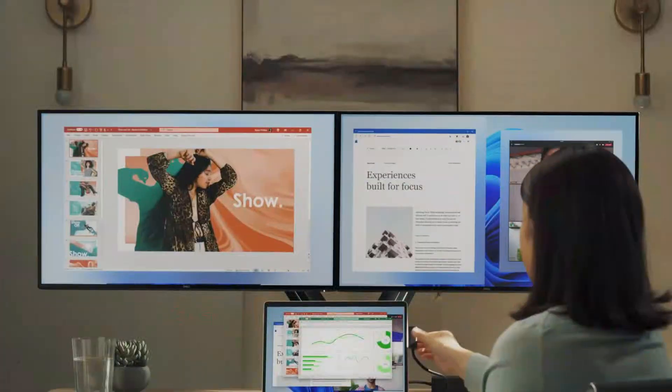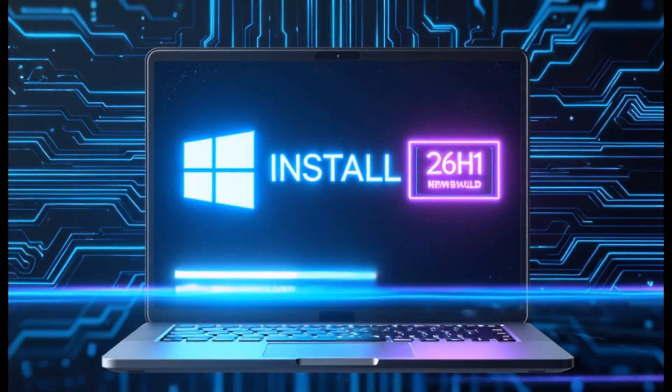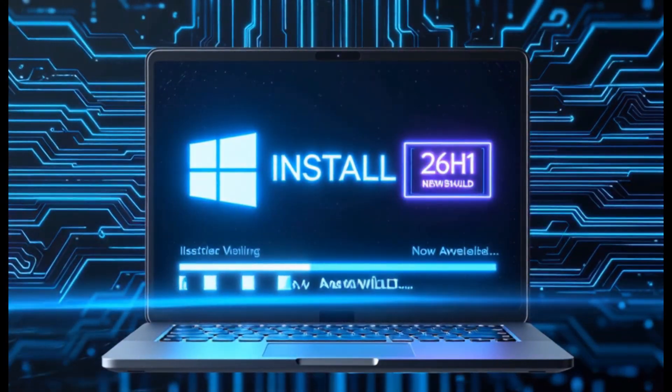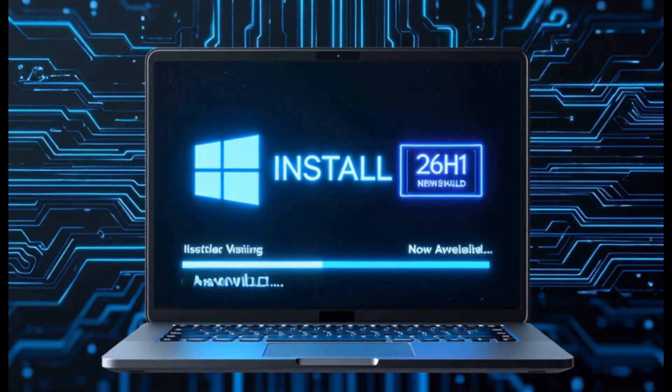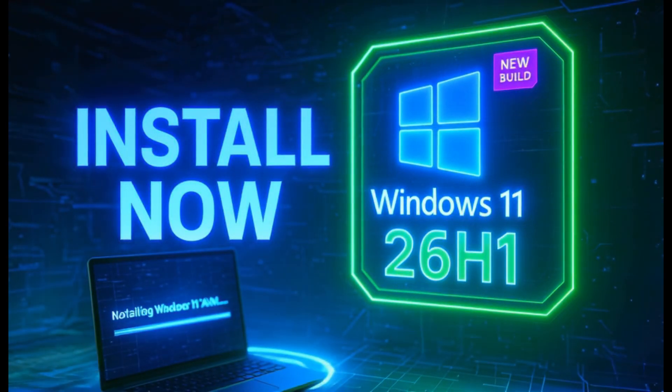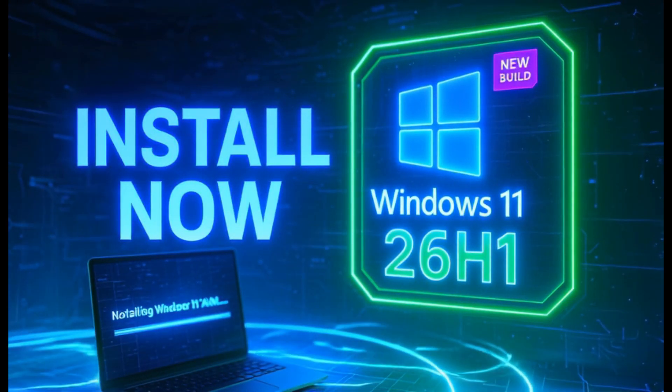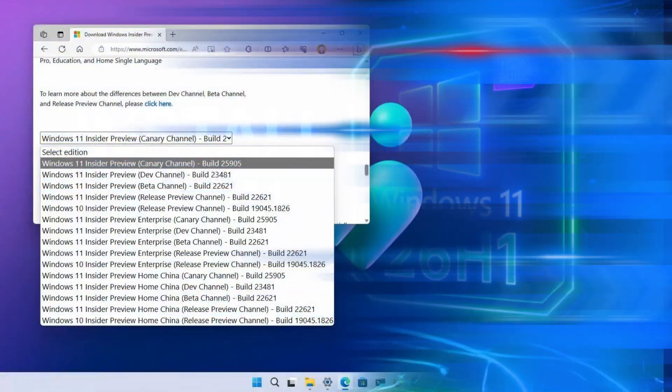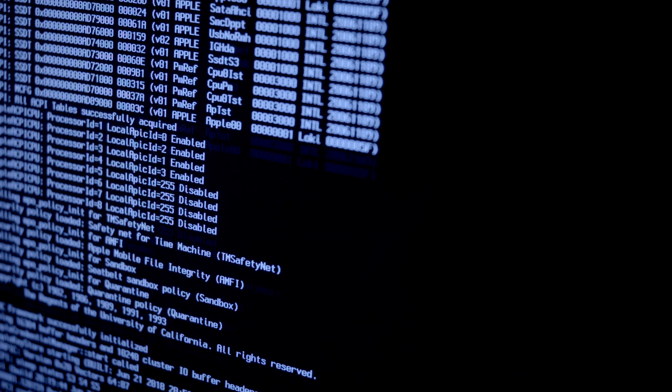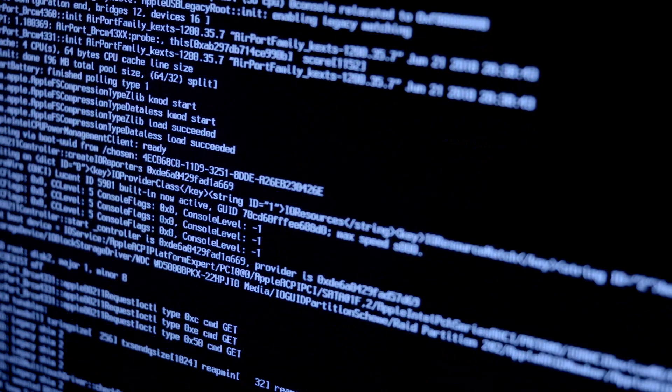Before going to downloading Windows 11 26H1 safely, we're going to walk you through how to install Windows 11 26H1. And then at the end of this video, I'll walk you through how to download Windows 11 26H1 safely. So without much delay, let's get started with the installation process.